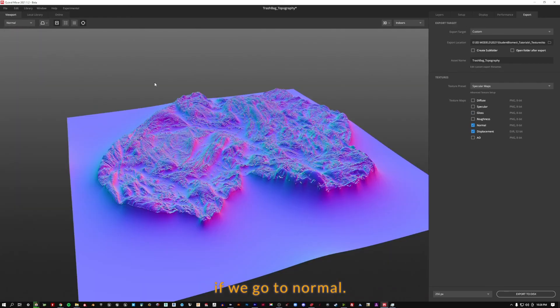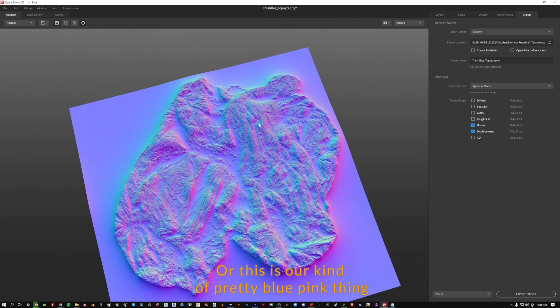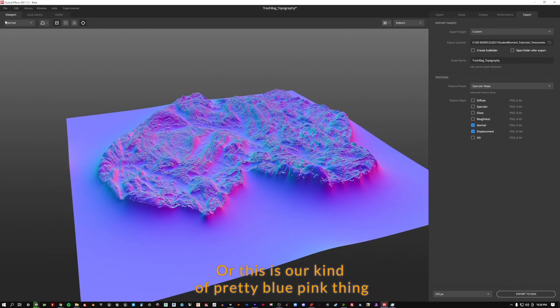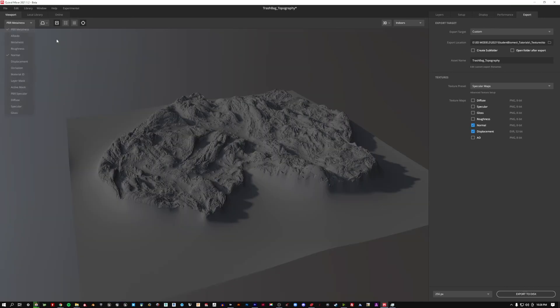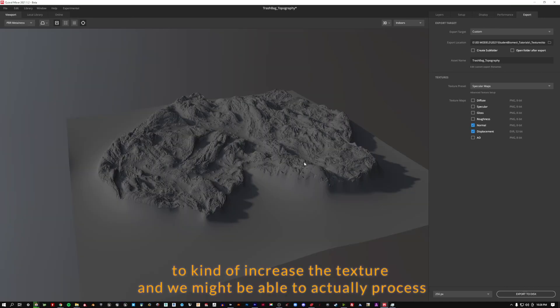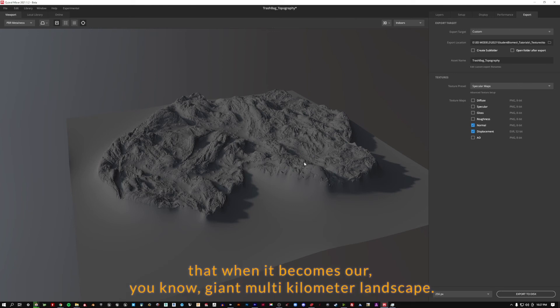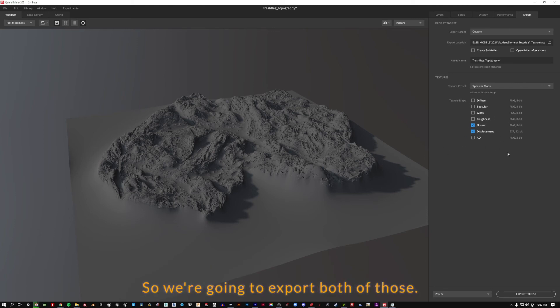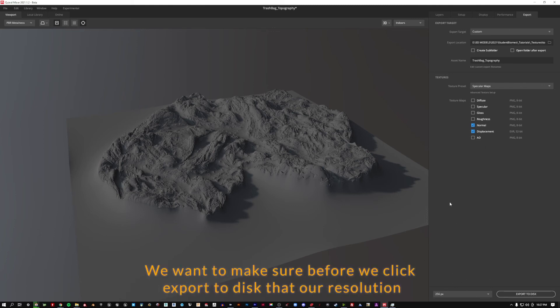If we go to normal, this is our kind of pretty blue pink thing to kind of increase the texture. And we might be able to actually process that when it becomes our giant multi-kilometer landscape. It could become some useful information. So we're going to export both of those.